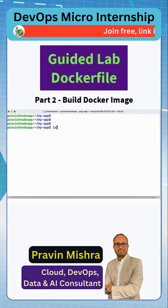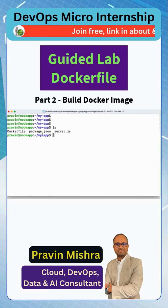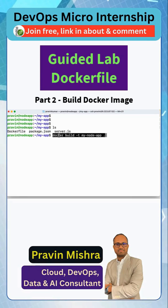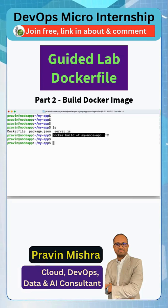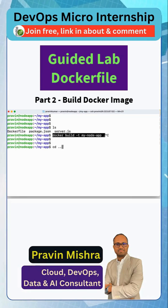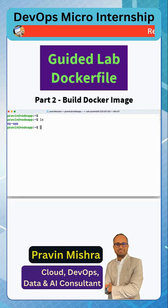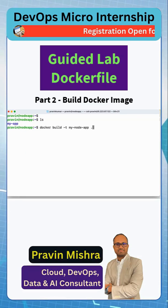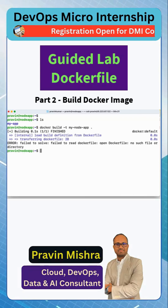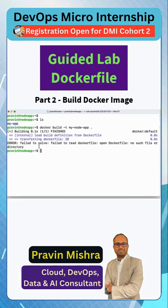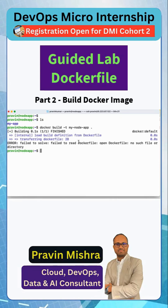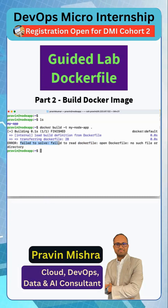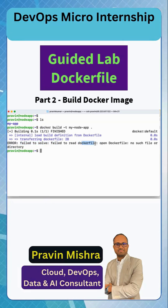If you go here, we have the Dockerfile. It is expecting you to run this command from here. Let me show — if we go one step back and clear the screen, you can see we do not have the Dockerfile here. If I run the command it will give you an error because it is not able to find the Dockerfile — it says 'failed to read Dockerfile'.